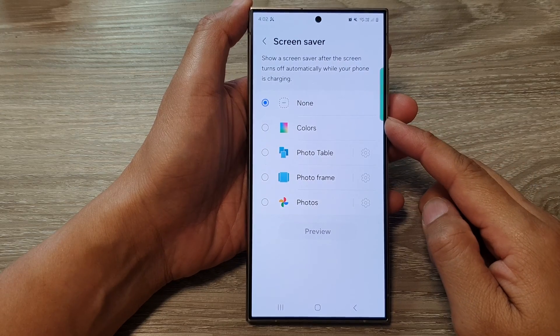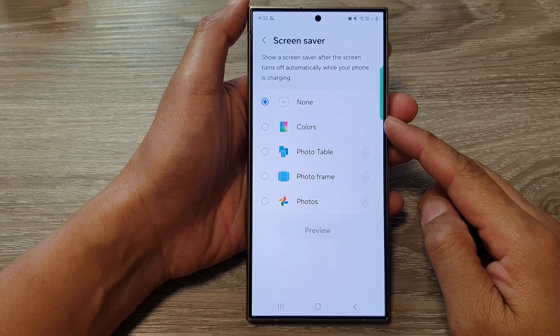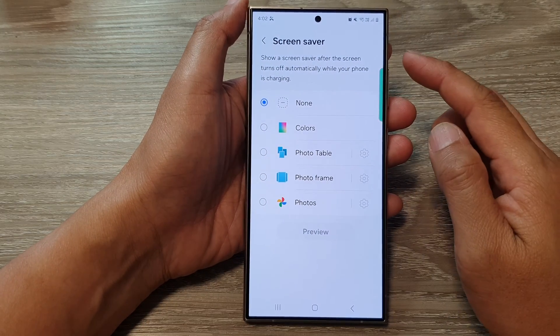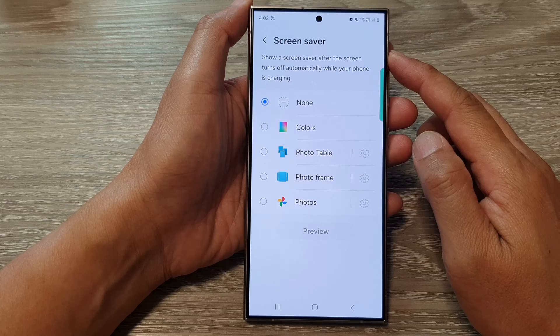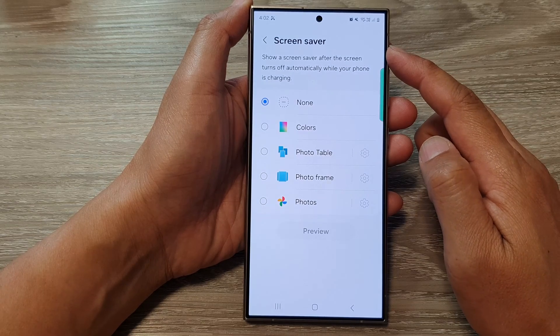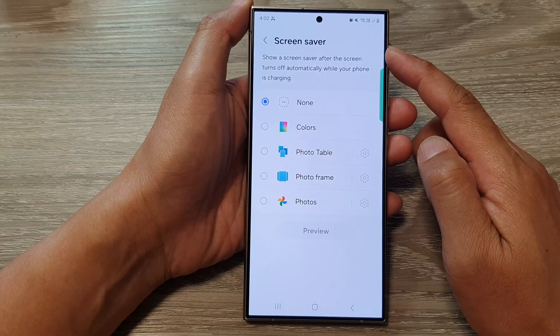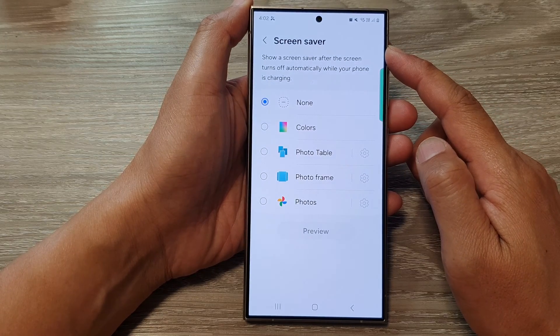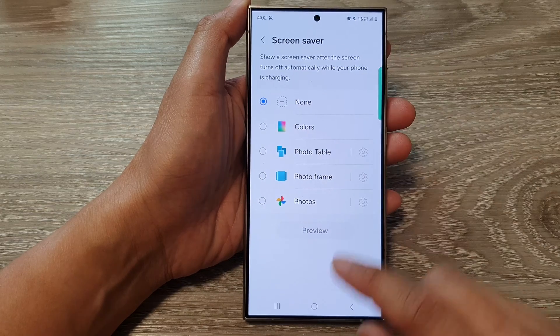Hey guys, in this video we're going to take a look at how you can turn on or turn off the screen saver on the Samsung Galaxy S24 series.